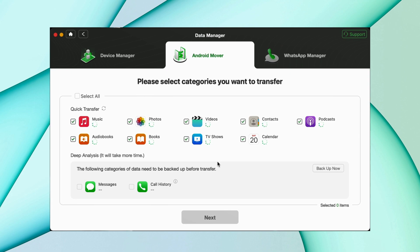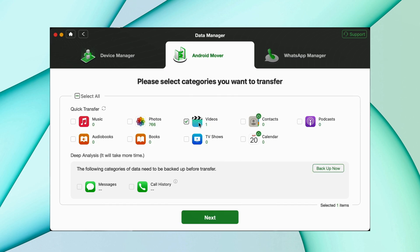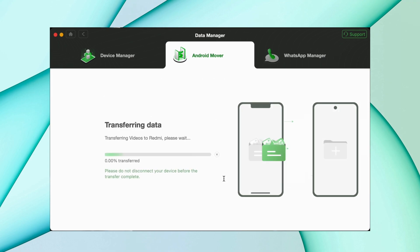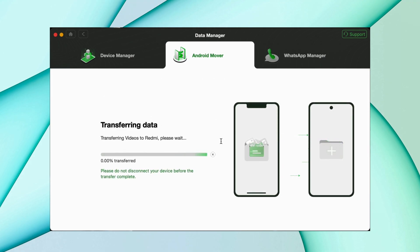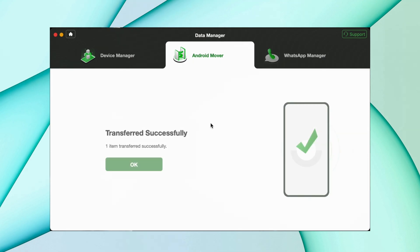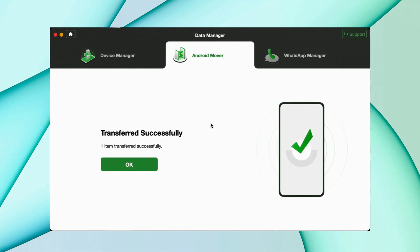Then hit the migrate now option. Here select all the things you want to migrate, then hit next. It will take a couple of minutes depending on your data to complete the transfer.